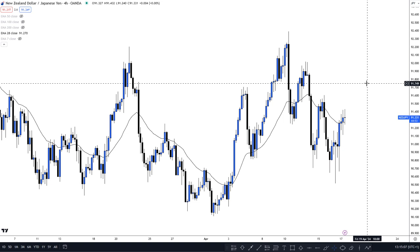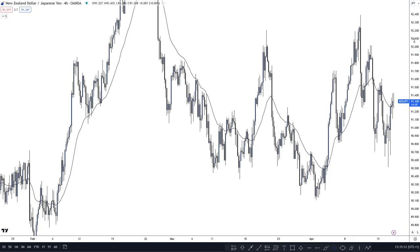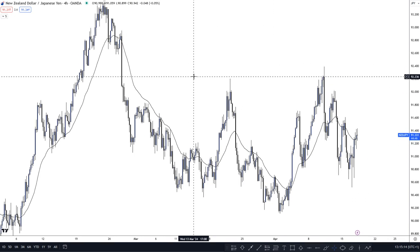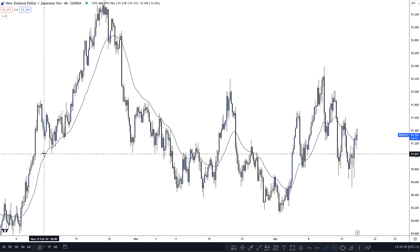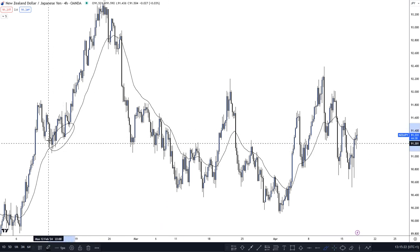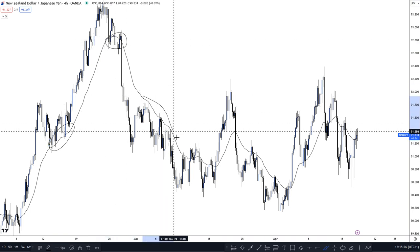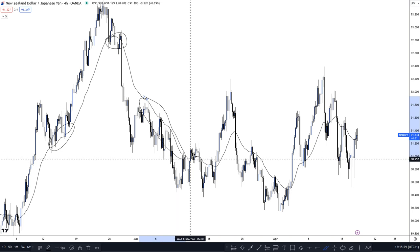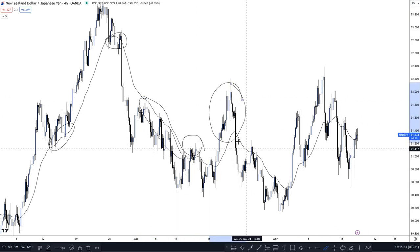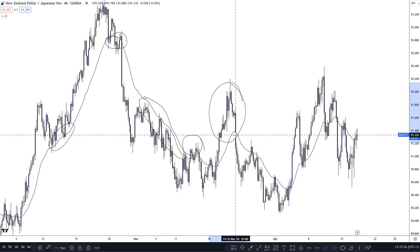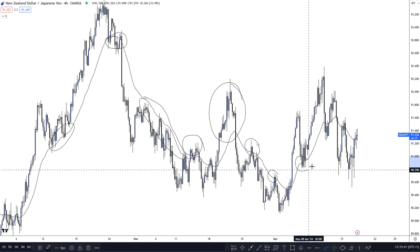It is worth noting: the lower the EMA number, the more times it will be touched and the more frequently it will be used — therefore it can be a little bit riskier for trading positions. Following price from left to right on the chart, we can see price respected the 28 moving average here, broke and retested it, and respected it again.